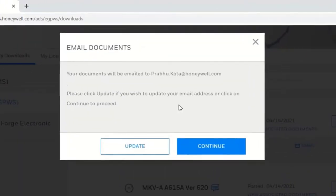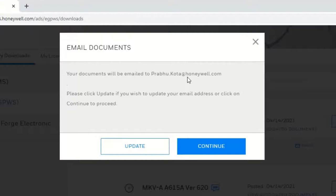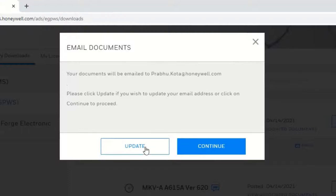These documents will be sent to login email by default. If you would like to send them to a different email address, you may enter the email address by selecting the Update button.